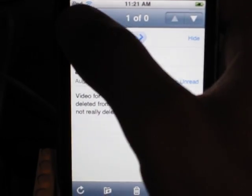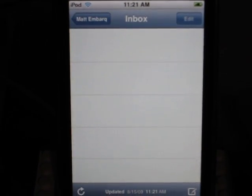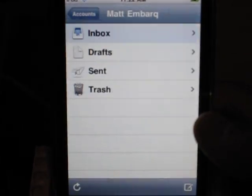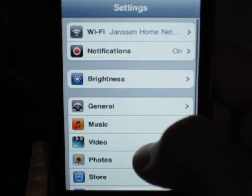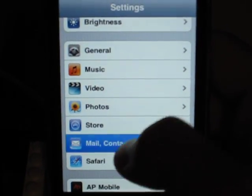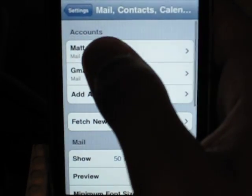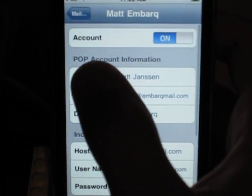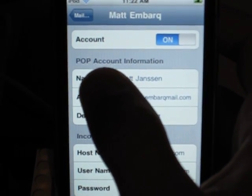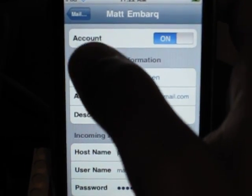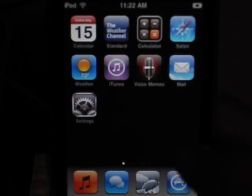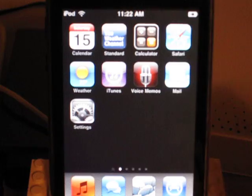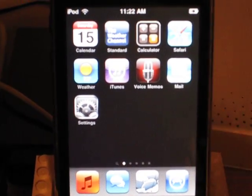But the problem is, there's nothing there. It's not in my inbox, it's not anywhere. Now, this is a POP account — I'll show you that right now. That one was Matt Embark. Go to Matt Embark and you can see that this is a POP account. So the message is still on the server, right? And maybe that's why it's trying to search — maybe it's reaching back at the server for some reason.